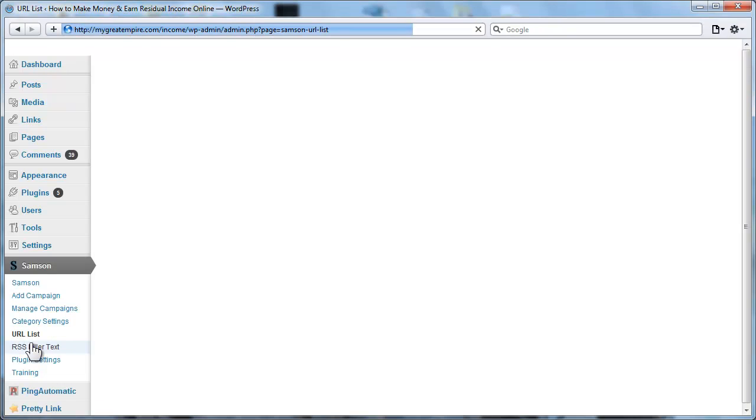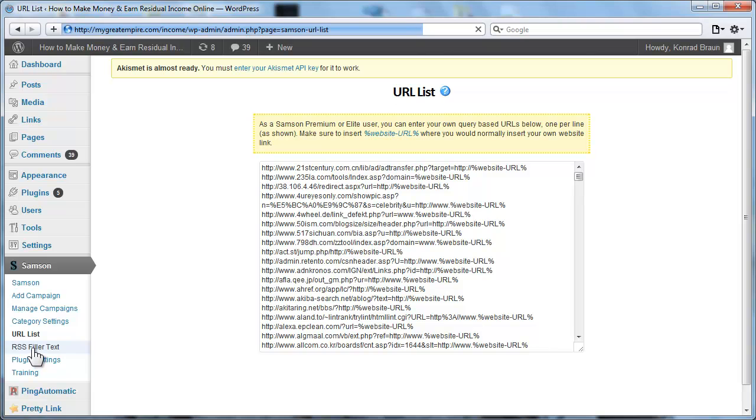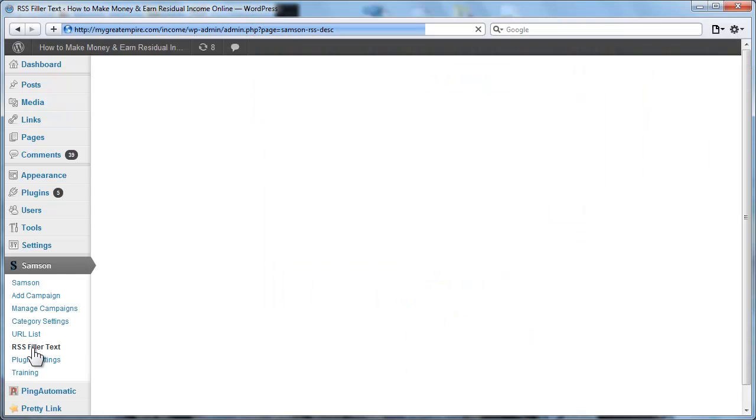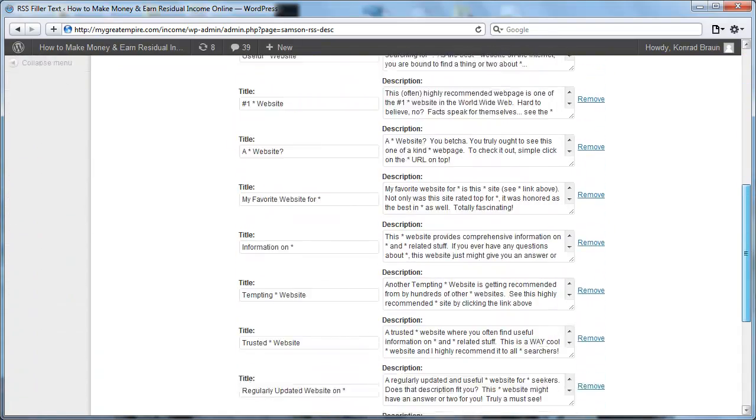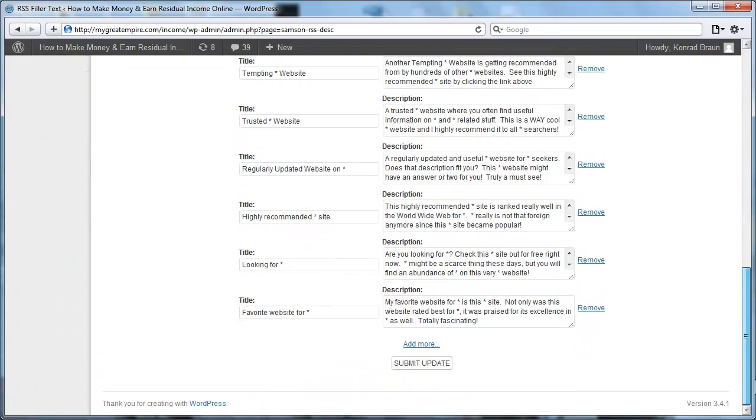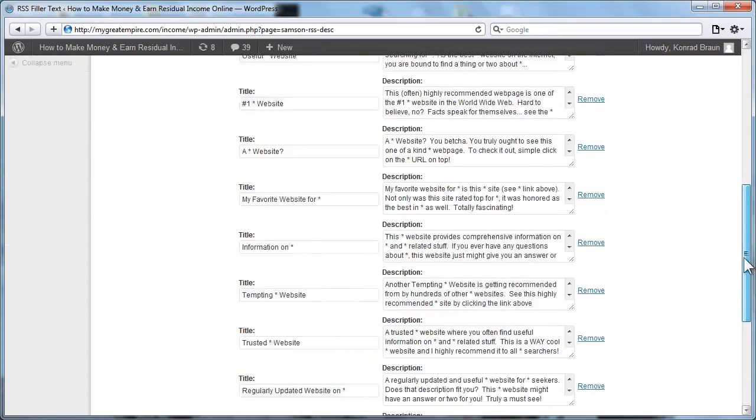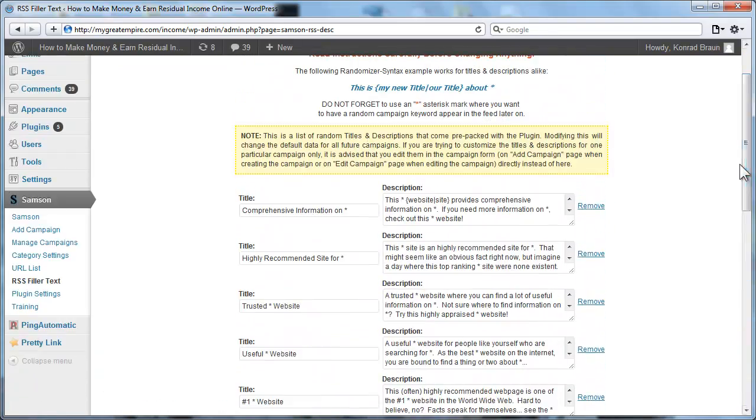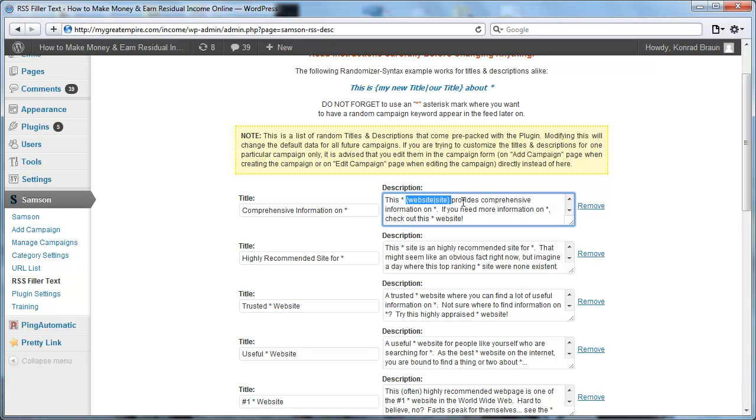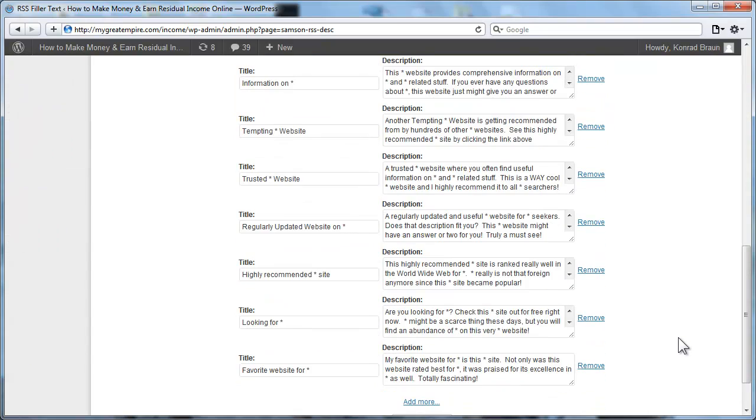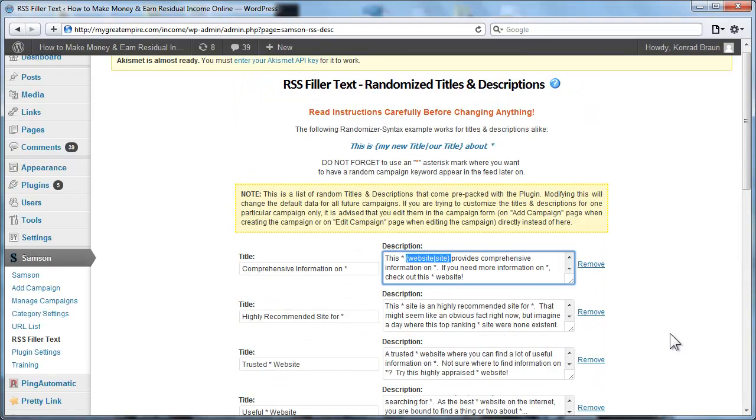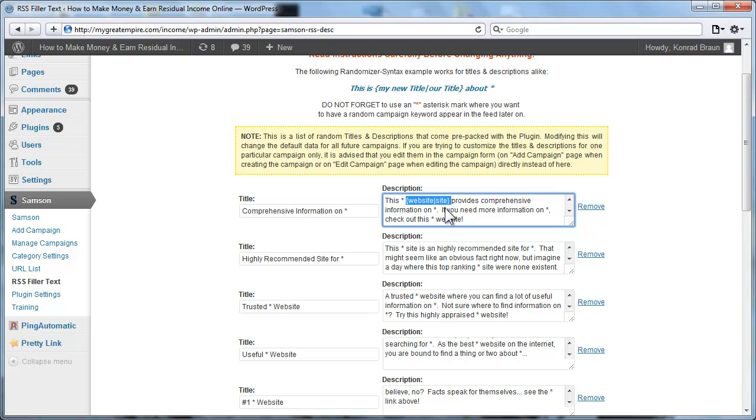And now let's quickly click on the RSS filler text here. Again, this is something you do not have to change or mess with, but you do have the option of editing this filler text if you choose to do so. It recognizes randomizer syntax. So if you want to spin the content that's in here, you have the option of doing so. The plugin does recognize that. Same goes for the title as well as the RSS feed descriptions. But again, because it's just filler content, you do not have to worry about this.